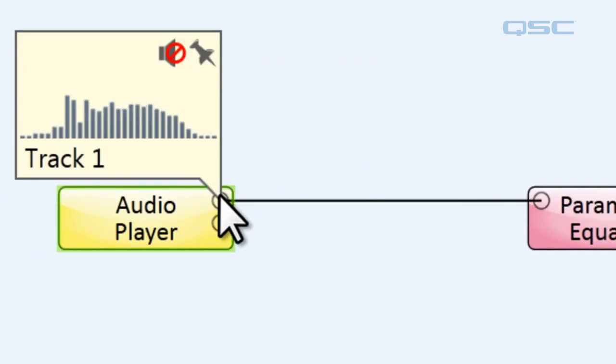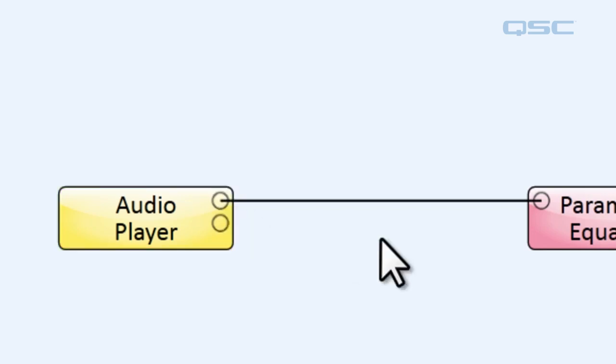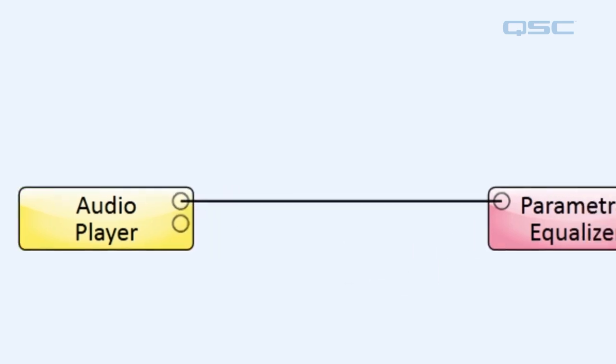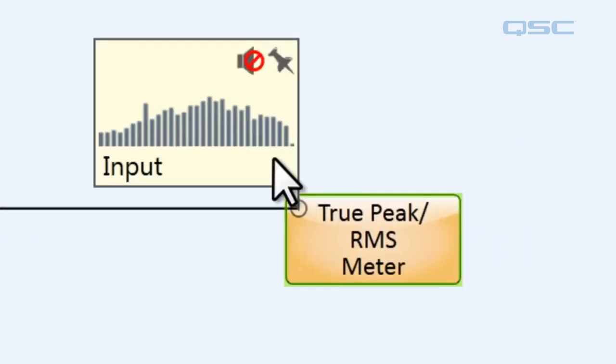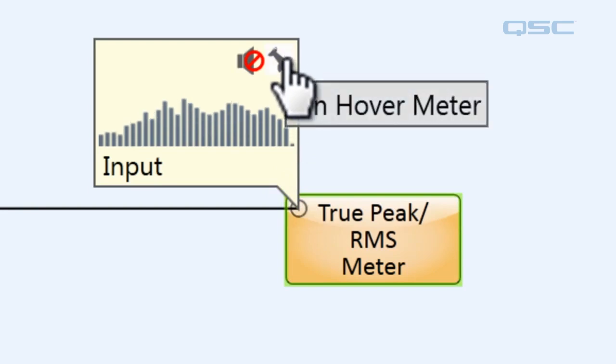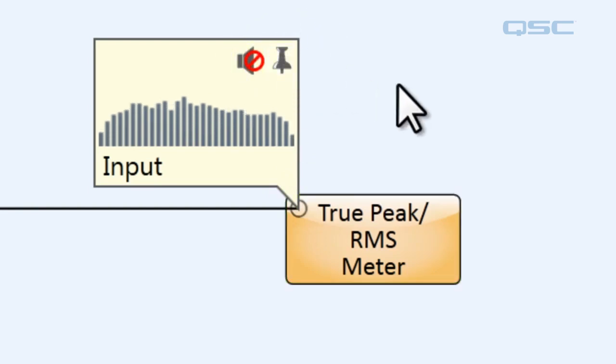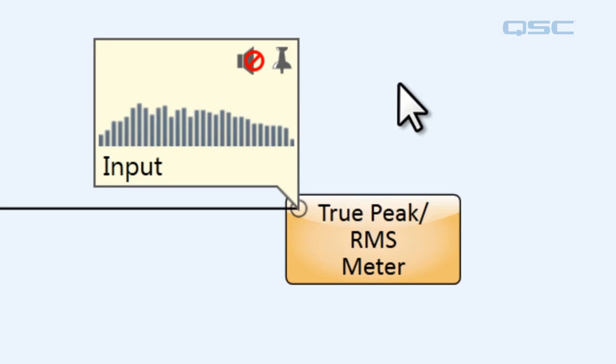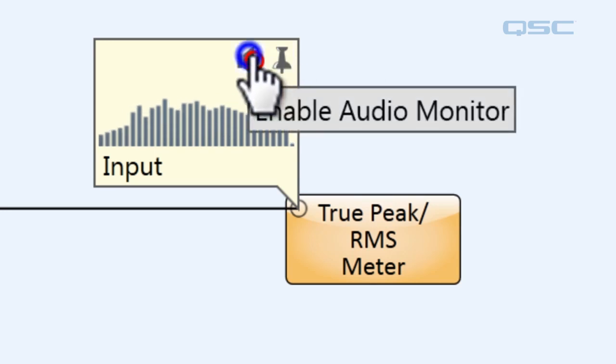Now if you notice, when you move your mouse away from it, the hover monitor disappears. But if we hover over and we click this little pin here, it will stay pinned to your schematic even if you move your mouse away. And then if you click the unmute button, the audio will then play through your computer's onboard loudspeakers.